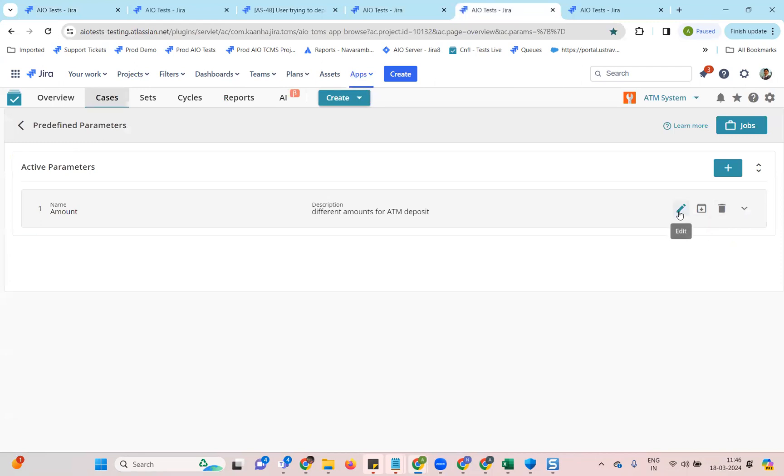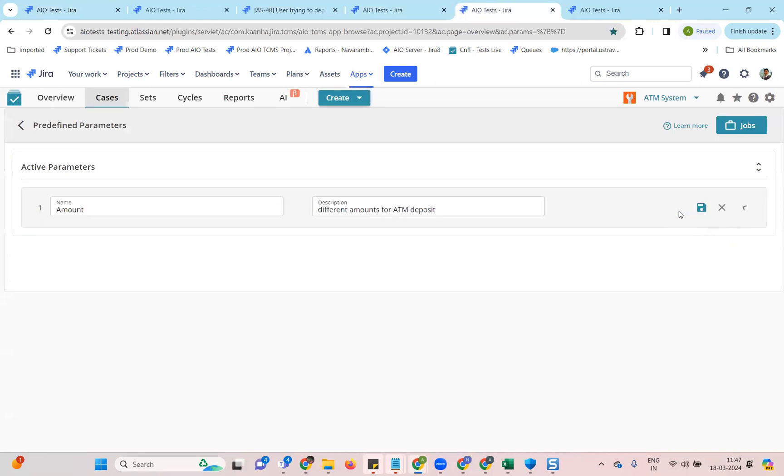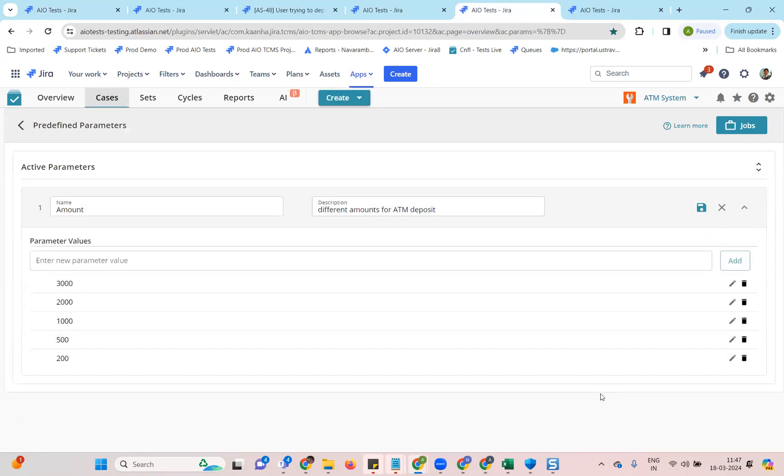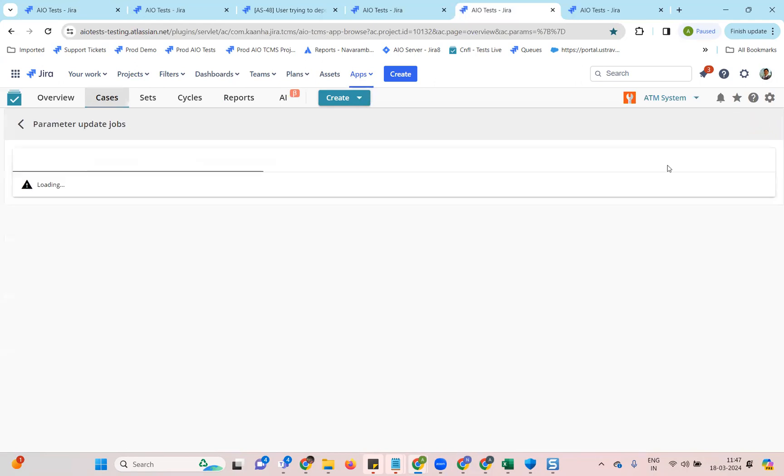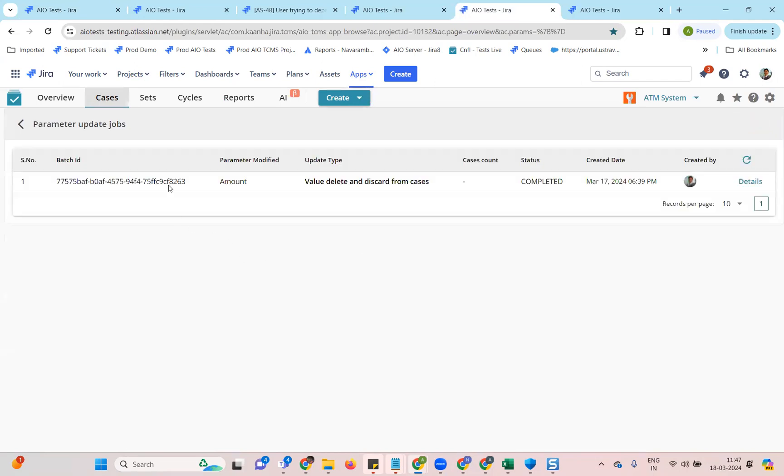Once it has been created, you'll be able to edit it, add new values, remove values and sync it across the cases that are using these parameters. Every time a sync job is created, it will be in the jobs tab where you'll be able to see details once it is in the completed status.